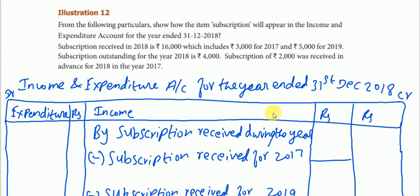Welcome to Arts Achievers. This is a 12th Standard Accounts, Chapter 2, Illustration. From the following particulars, show how the item subscriptions will appear in the income and expenditure account for the year ended 31st December 2018. Subscription received in 2018 is Rs.16,000, which includes Rs.3,000 for 2017 and Rs.5,000 for 2019. Subscription outstanding for the year 2018 is Rs.4,000. Subscription of Rs.2,000 was received in advance for 2018 in the year 2017.